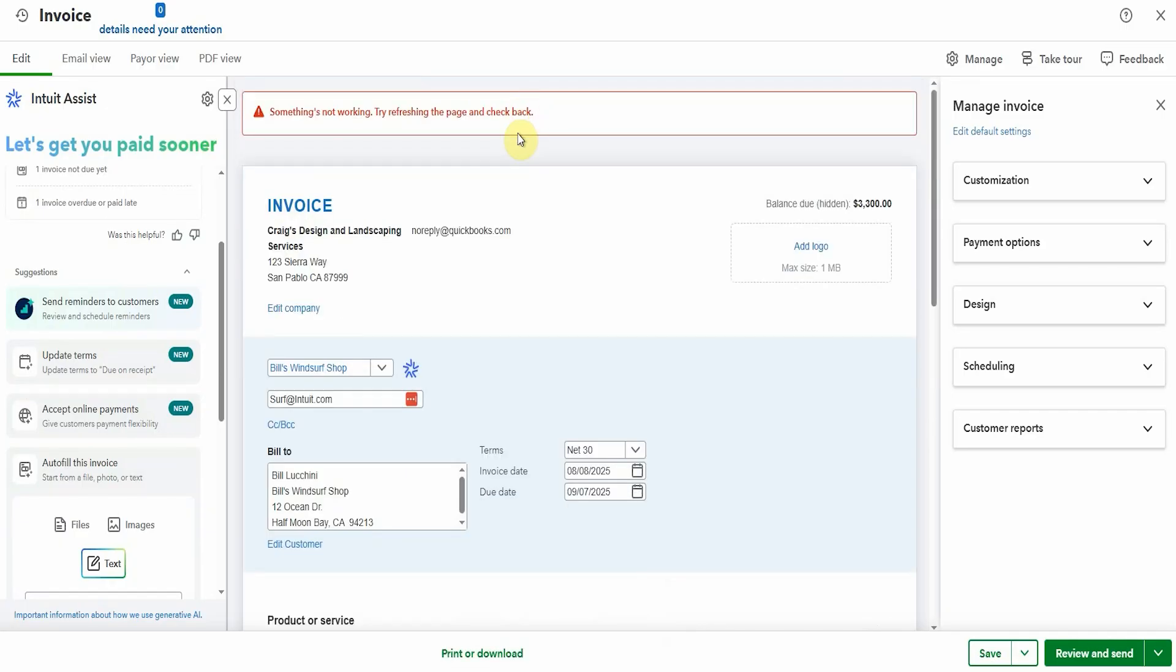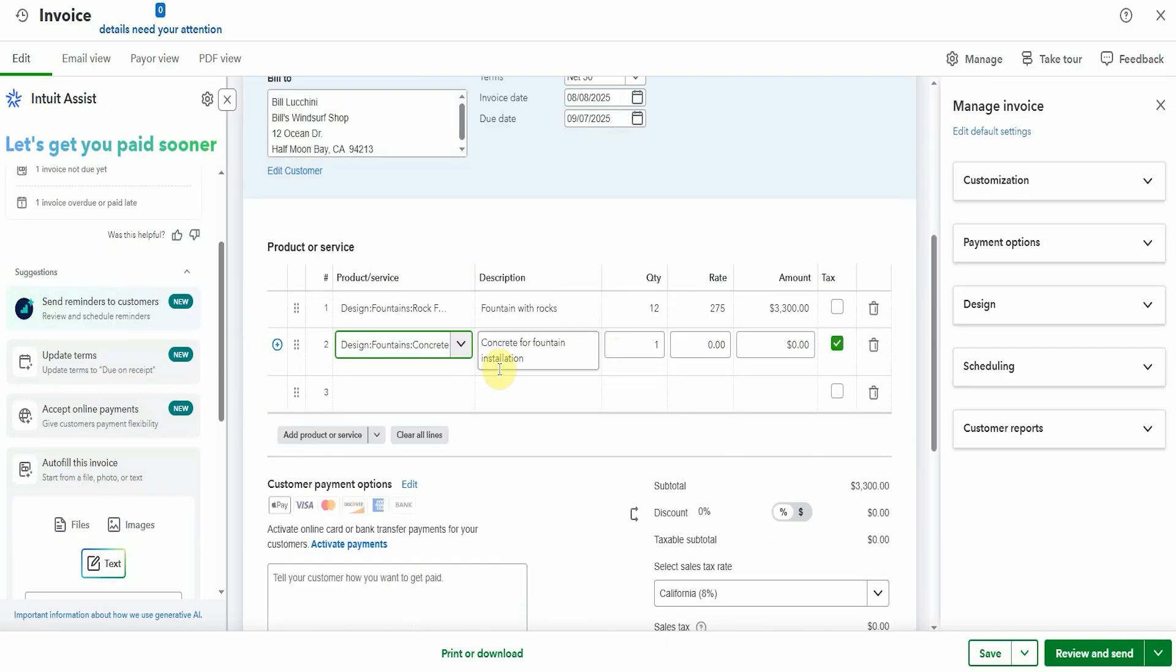So I can easily add in this concrete if I wish. Let's say it was 50, 500 dollars worth of concrete and there's our invoice. That actually was pretty cool and pretty easy.